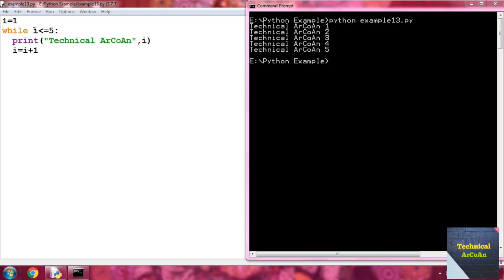At first i equals 1. Check: 1 less than or equal to 5 — condition is true, so it prints Technical Arcoin 1. Then i is incremented: i equals i plus 1, so 1 plus 1 is 2. Check again: 2 less than or equal to 5 — true, prints Technical Arcoin 2. This continues up to i equals 5. When i becomes 6, six less than or equal to 5 is false, so it terminates from the while loop.